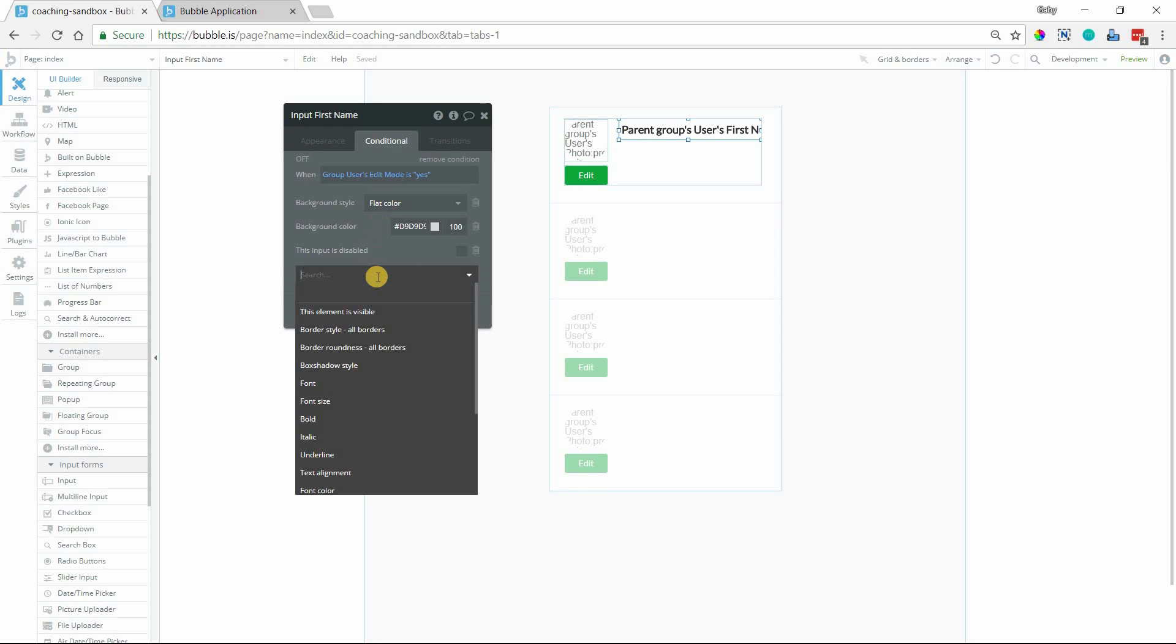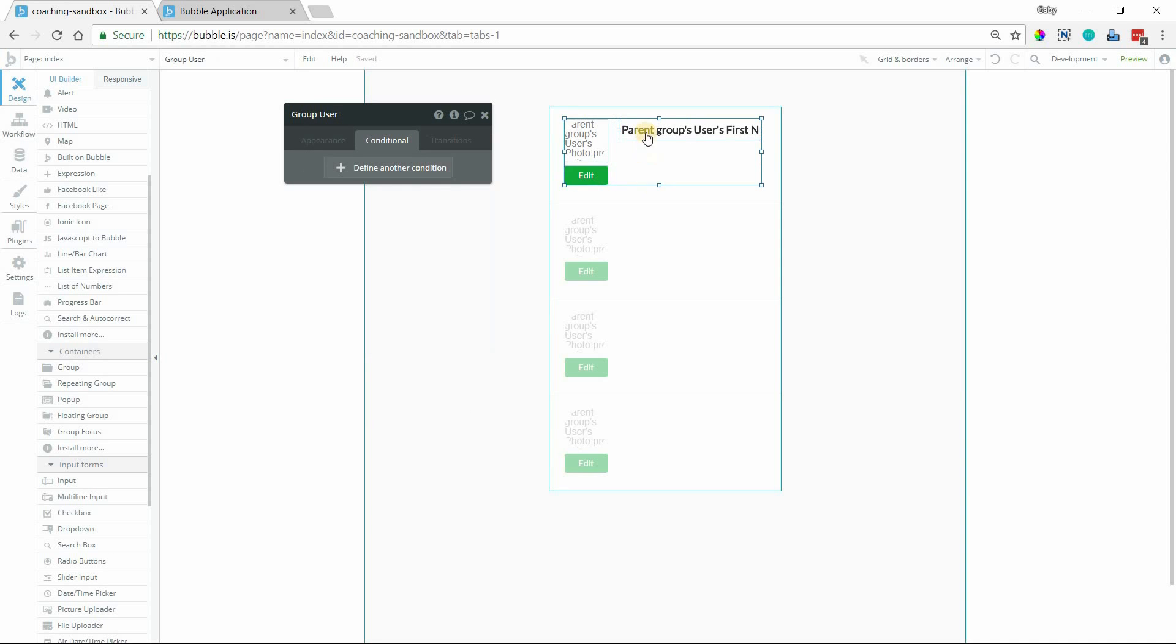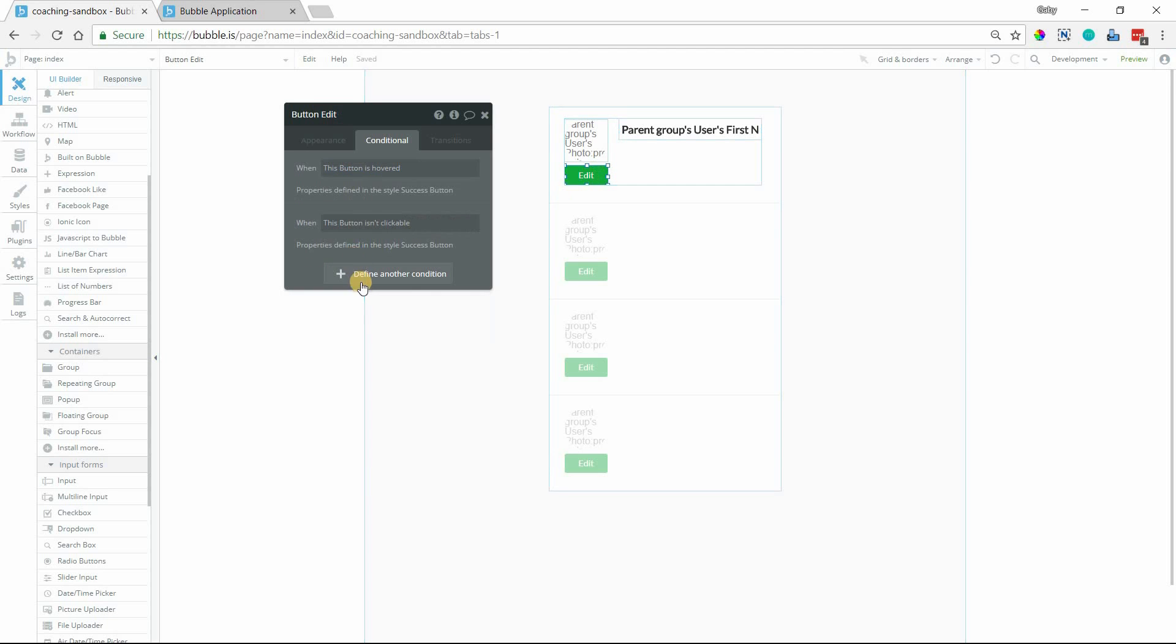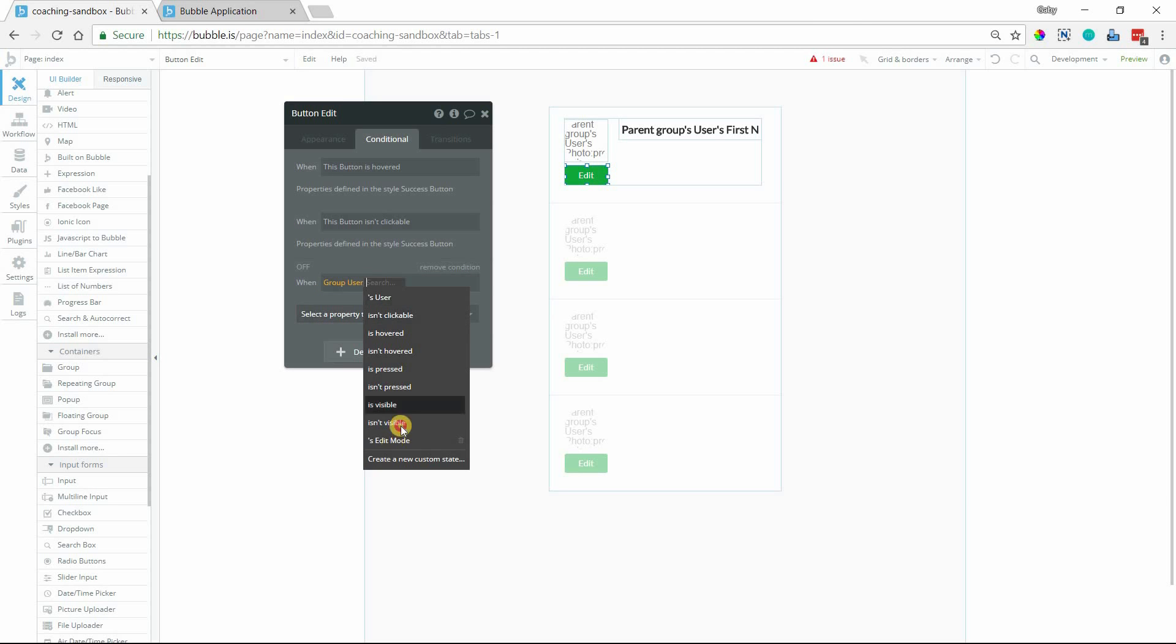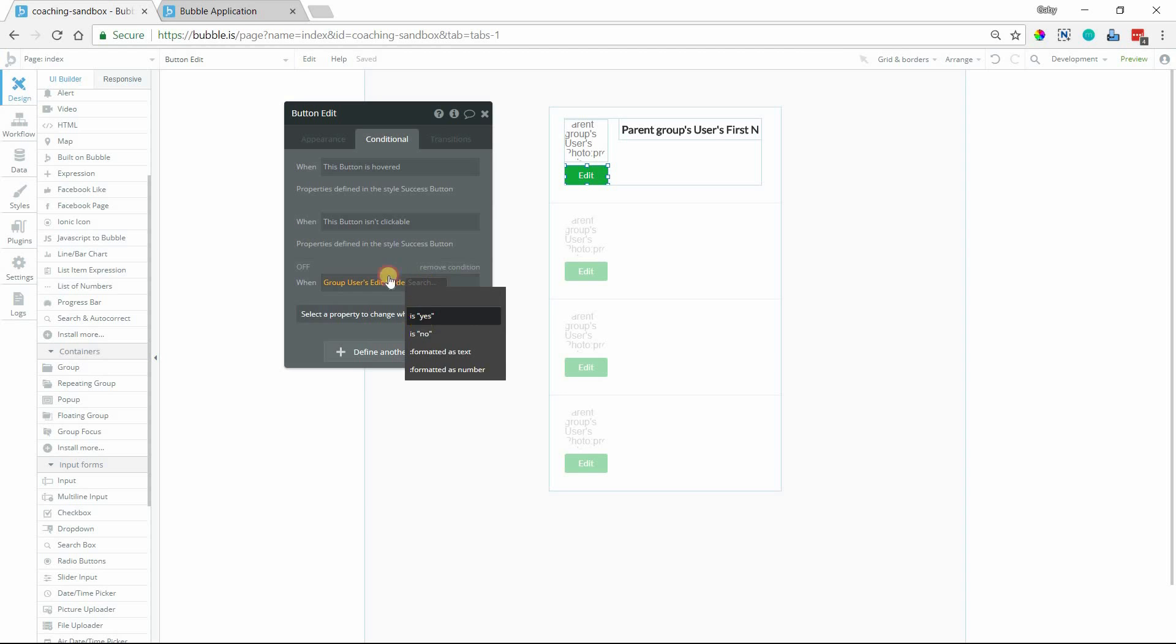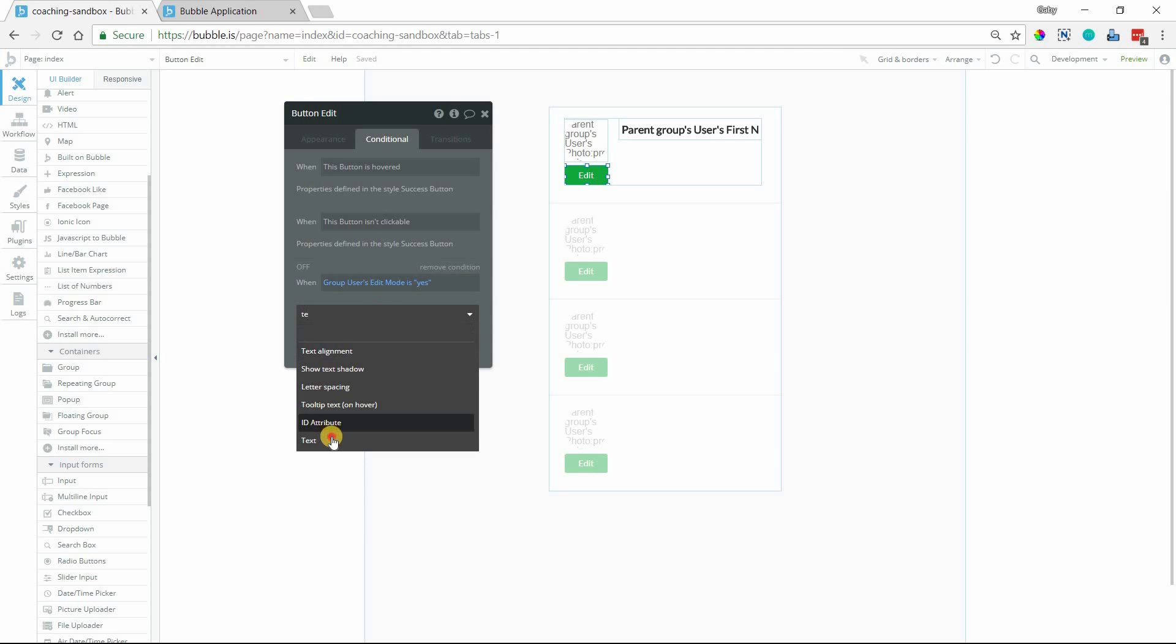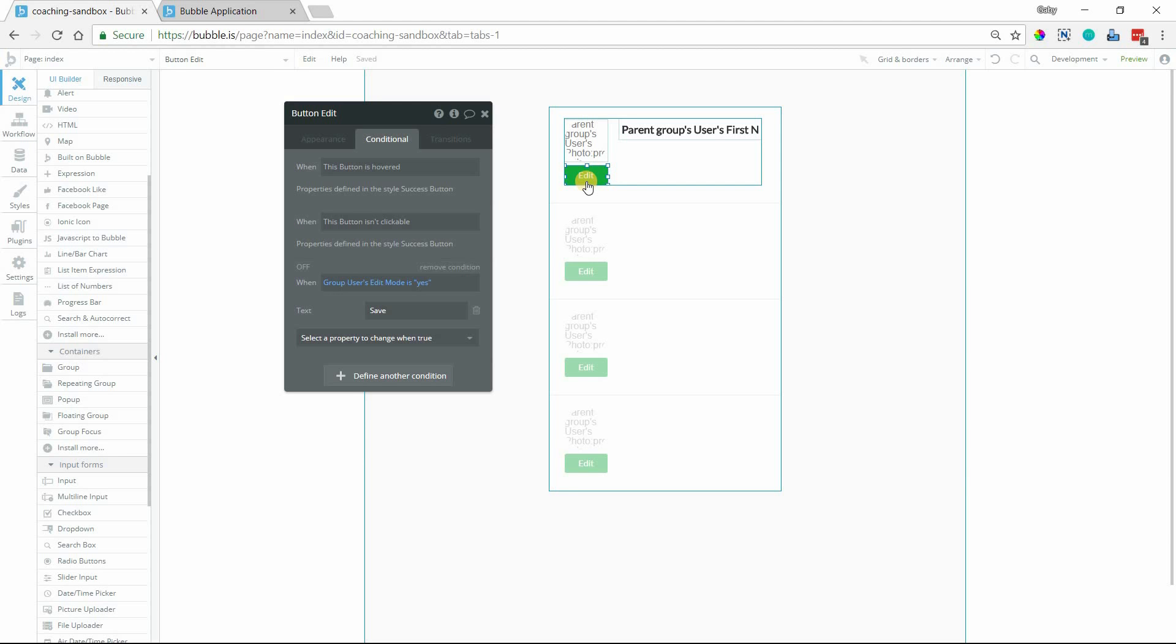And you can do a border if you want, however you want to style your inputs so that it's super obvious to the user that it's an active input that they can click into. And I'm also going to add a condition on the Edit button so that it says something else while we are in Edit Mode. So we'll do Group Users Edit Mode is Yes. So when we are in Edit Mode, I'm actually going to change the text of this button to Save. So this will say Edit when you are not in Edit Mode. When you click on it, it'll say Save so that it's a little bit more obvious like, hey, you're in Edit Mode now. If you click this button, you're saving your changes.